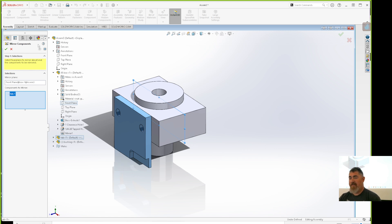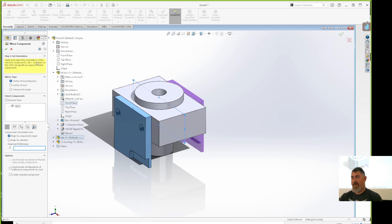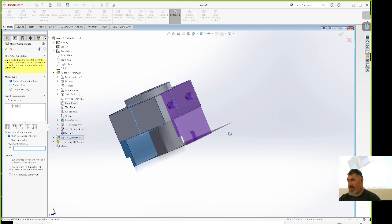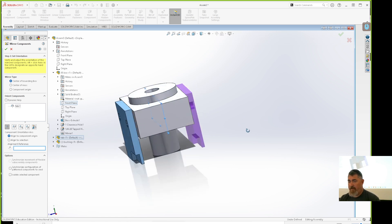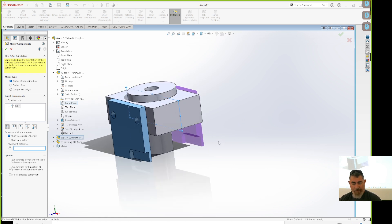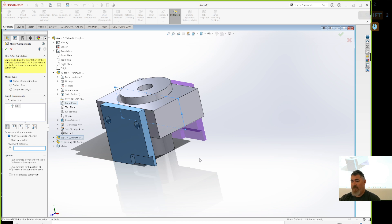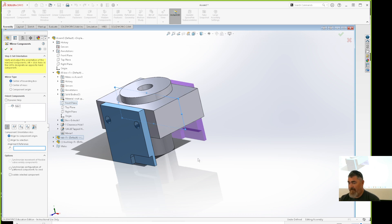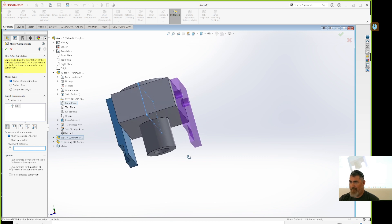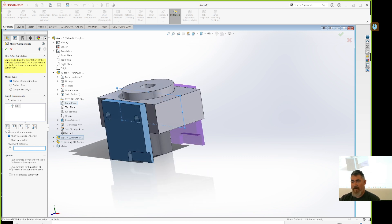SolidWorks does this a lot — they have the command and a Next button, as well as a checkmark to say you're done. There are more options when you hit Next. Looking at the preview, it's giving me the same exact version on the other side — the same cut, the same orientation, just reusing the same component.